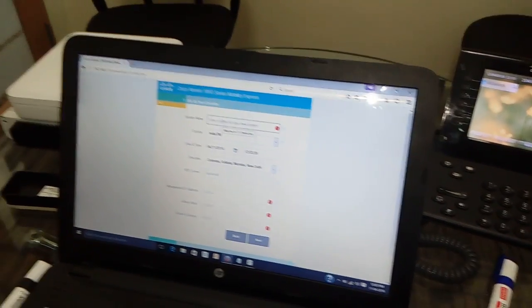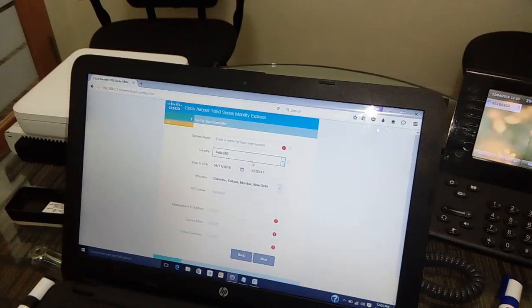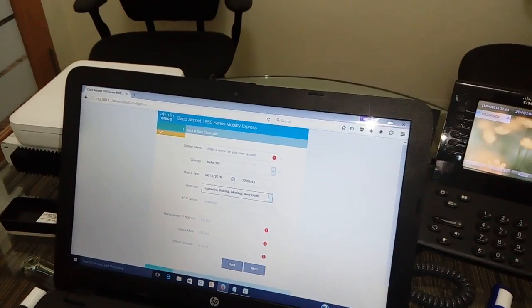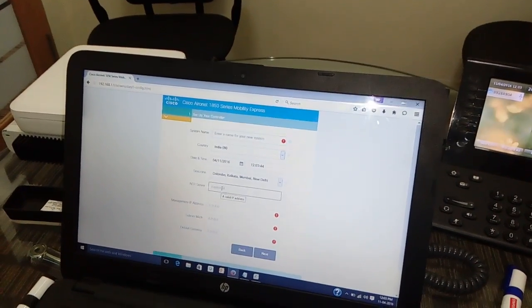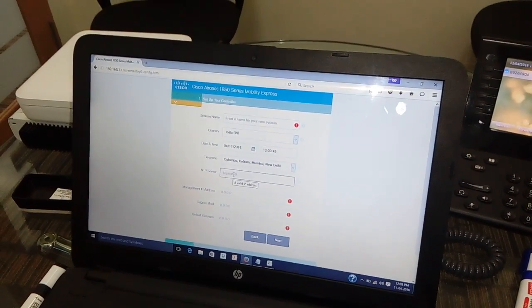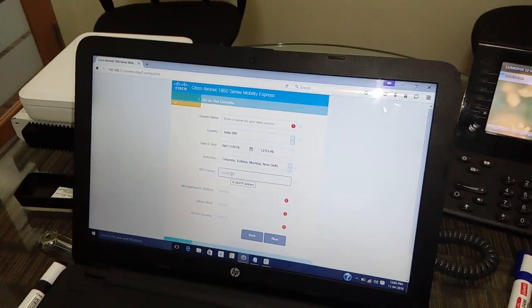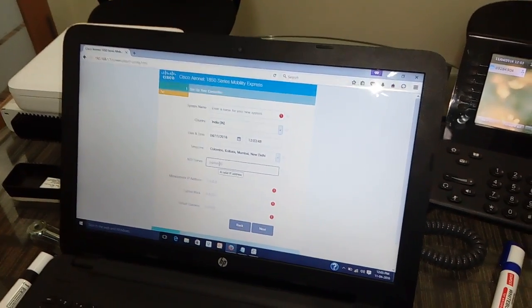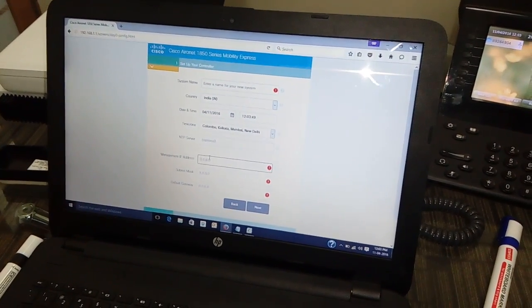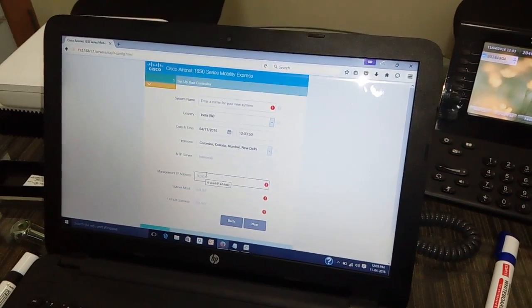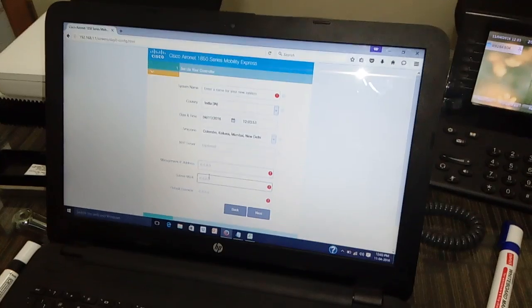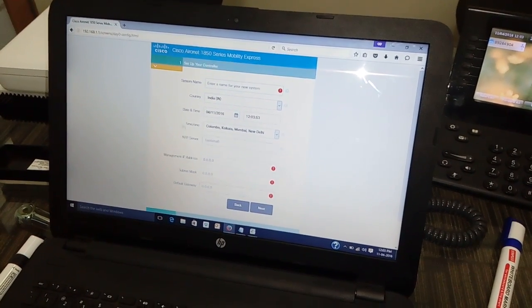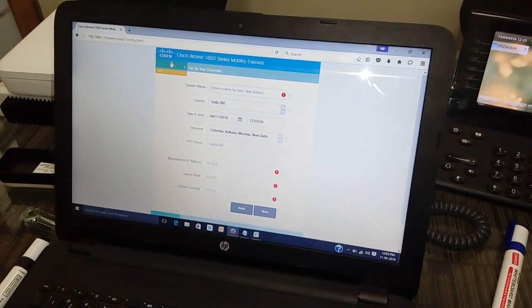In the first step, we have to enter a name, then country region, then time zone, and NTP server — if you have NTP in your network, just put the IP address there. Then set the management IP for the access point, subnet mask, and default gateway. That finishes step one.